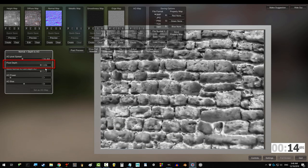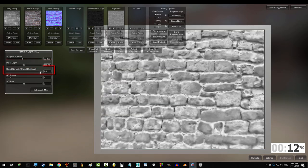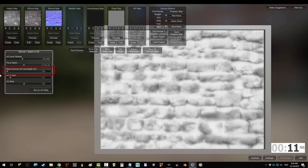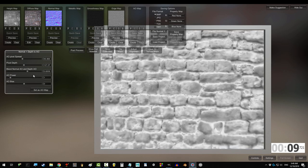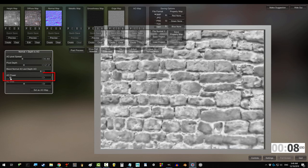The higher the pixel depth is, the deeper back things look. The lower the blend normal AO is, the more the light and dark areas blend together.